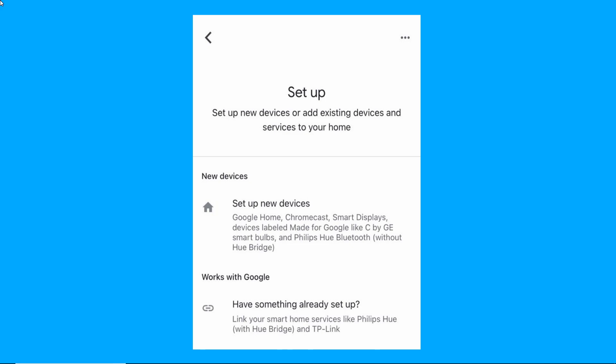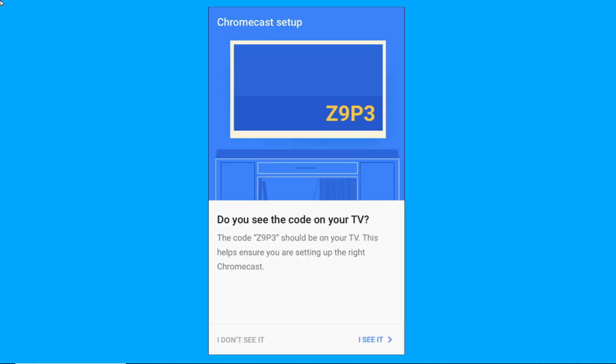Thereafter, click Set Up New Devices in your Home. Confirm the code on your phone if it matches the code on your TV by clicking the I See It button.